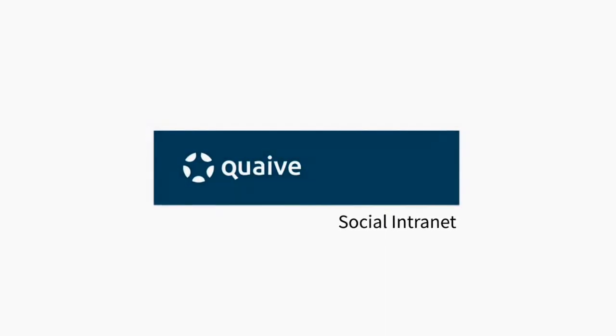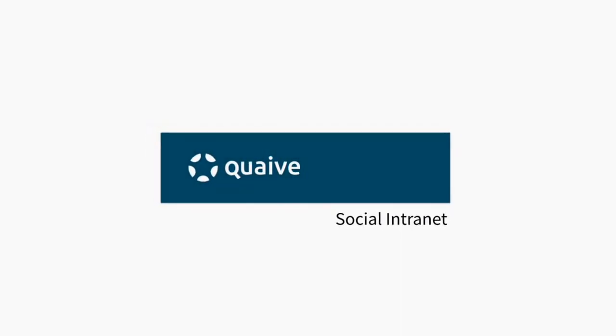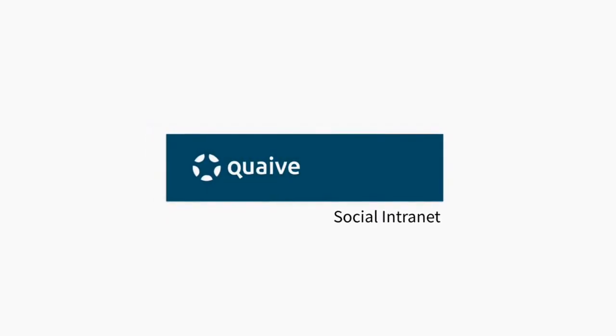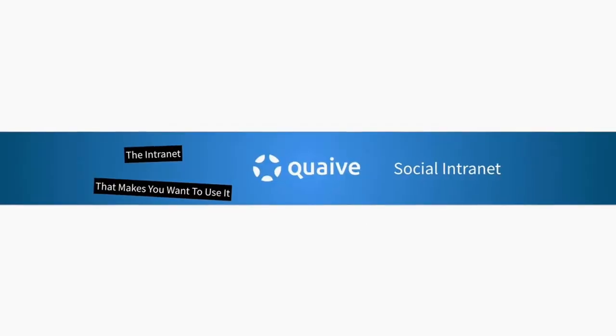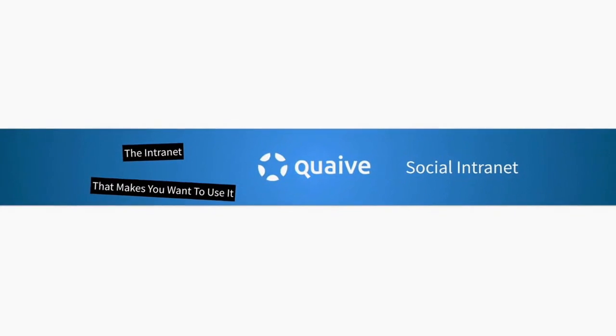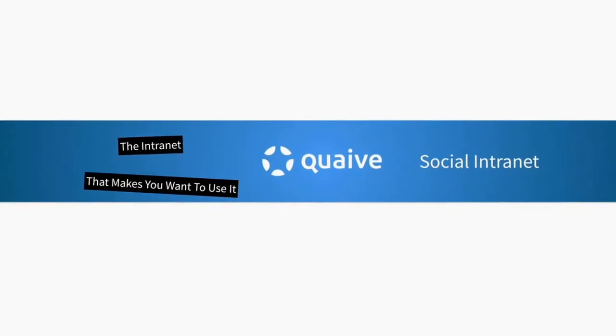Welcome to a quick tour of Quave Social Intranet. Quave is the intranet that makes you want to use it.